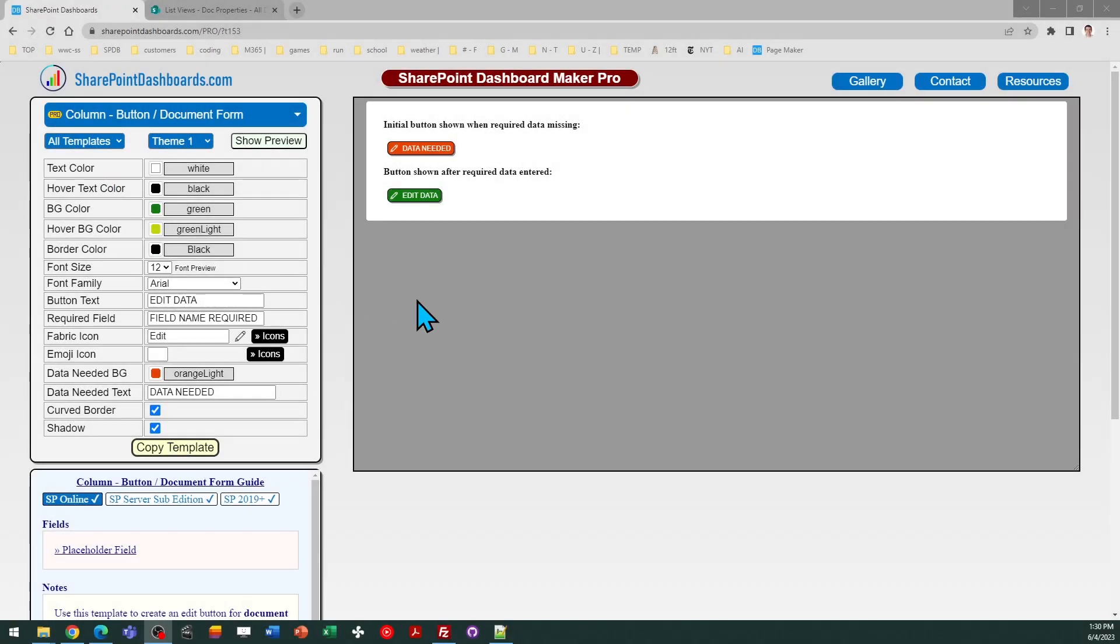This is the Document Form Properties Edit button at SharePointDashboards.com. This button is similar to the Edit button used for SharePoint lists and will help guide users that need to fill in required data.